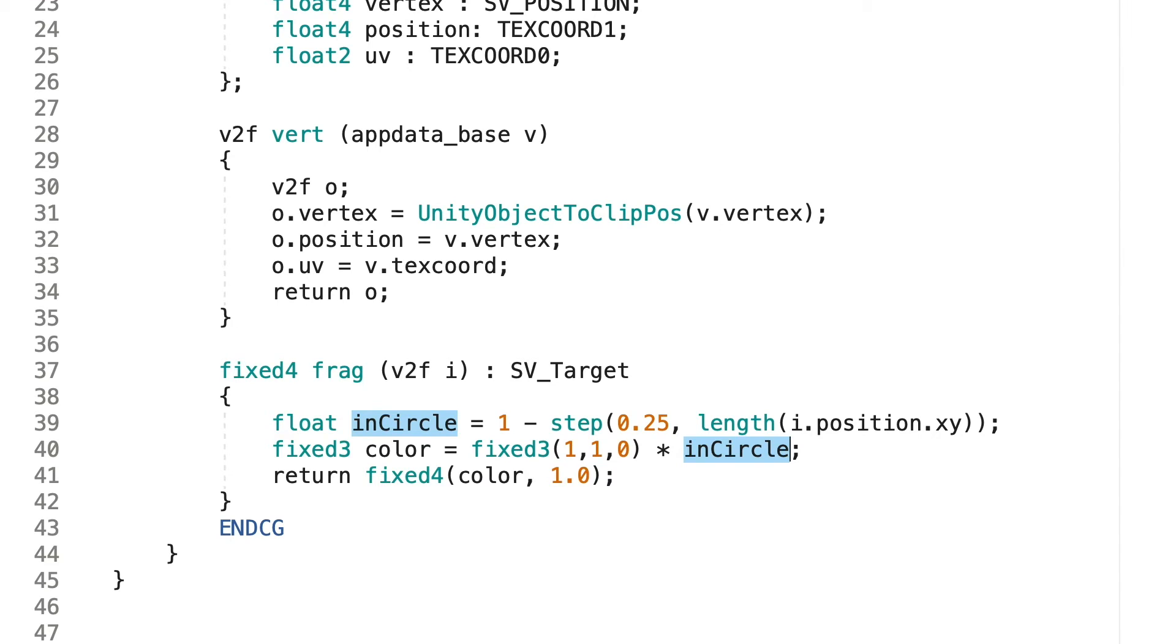Using this simple code, we have a way of setting a variable to 1 if it's inside a circle of radius 0.25 and 0 if it's outside.